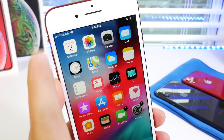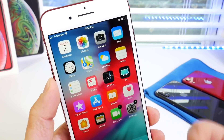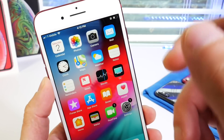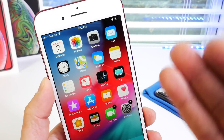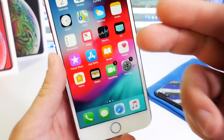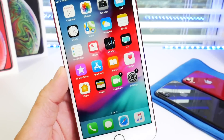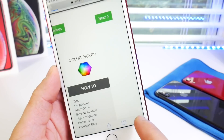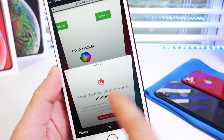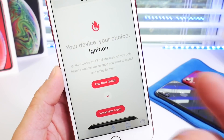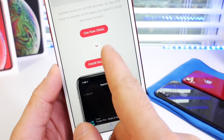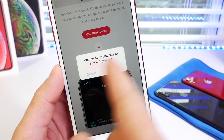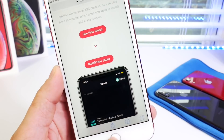This is going to work on iPhones, iPads, and iPod Touch running anywhere from iOS 12 to 12.1.2. Everything will be in the description down below as always. The first thing you want to do is head on over to Ignition — the same application we used yesterday — and click Install Now.